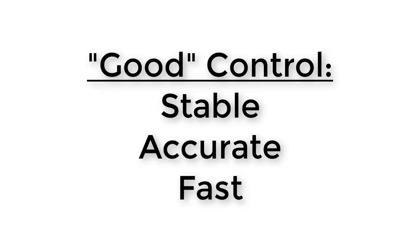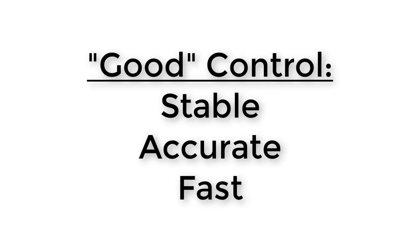When we are implementing a control algorithm, these three things are the primary measures of how good our control is. Speed refers to how fast the slider moves from its start position to its ending position. Stability has to do with the smoothness of the motion. We would like the slider to not have to do a lot of jittering around the final position. When the joint goes past its target point and then comes back, that is referred to as overshoot.